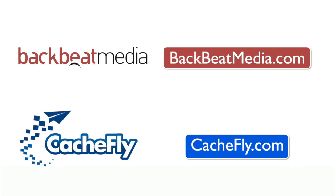Advertising handled by BackBeat Media at backbeatmedia.com. Bandwidth provided by CashFly at cashfly.com.